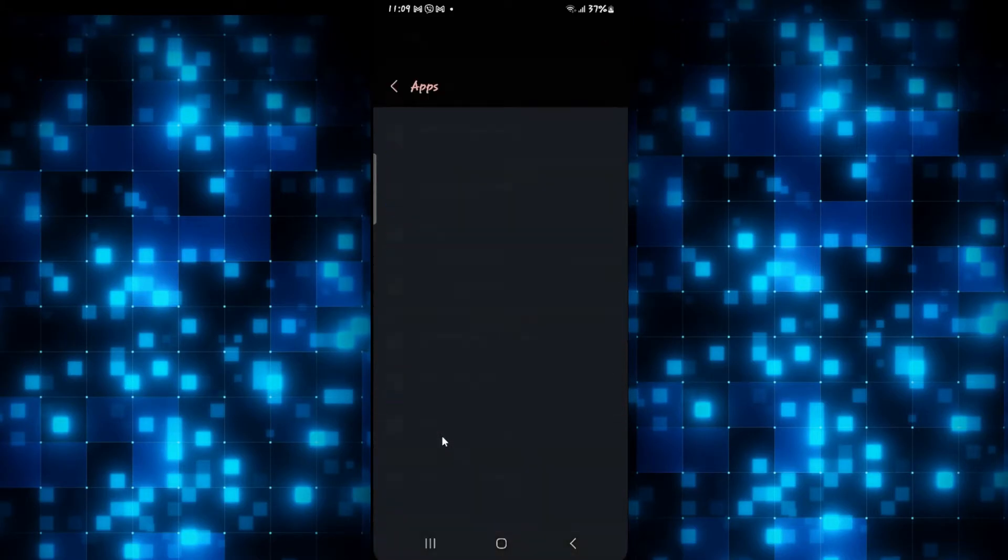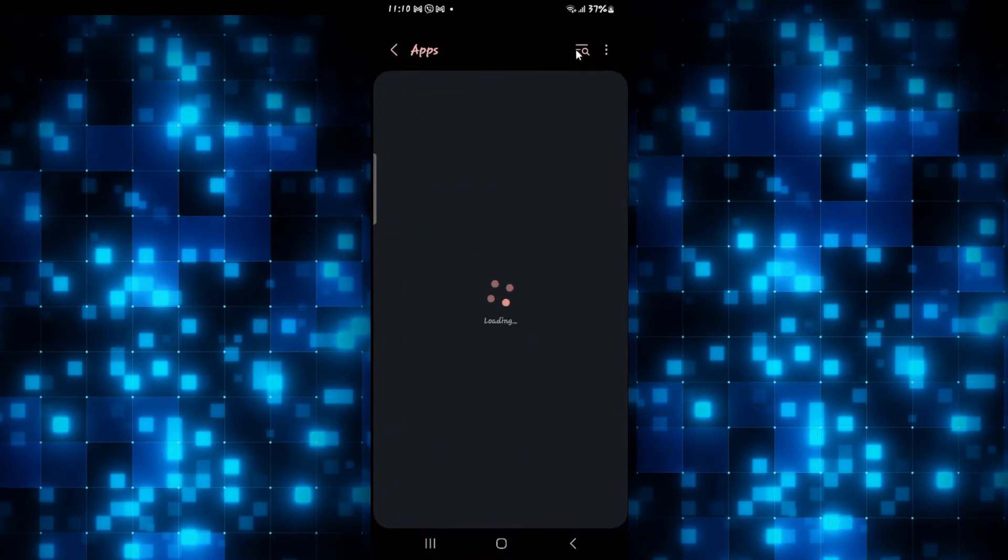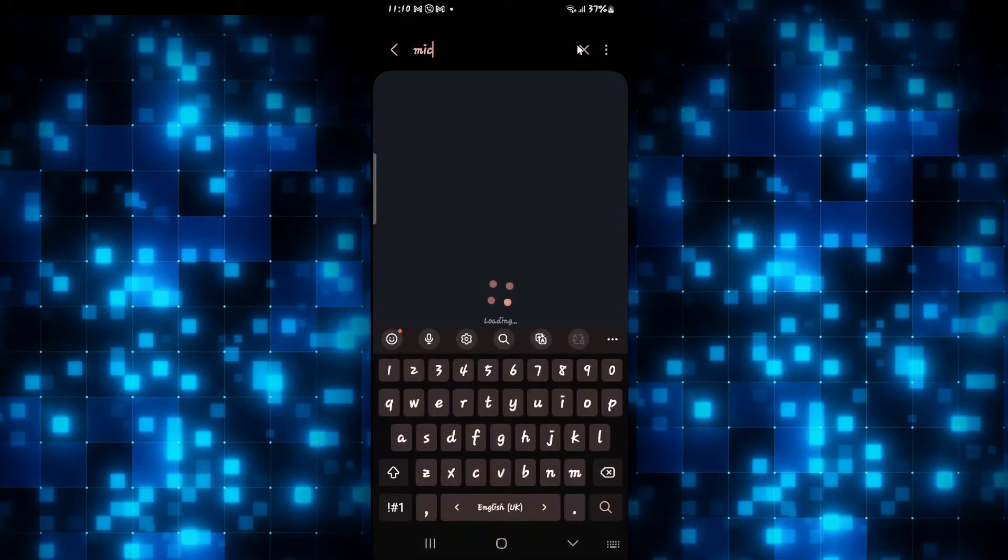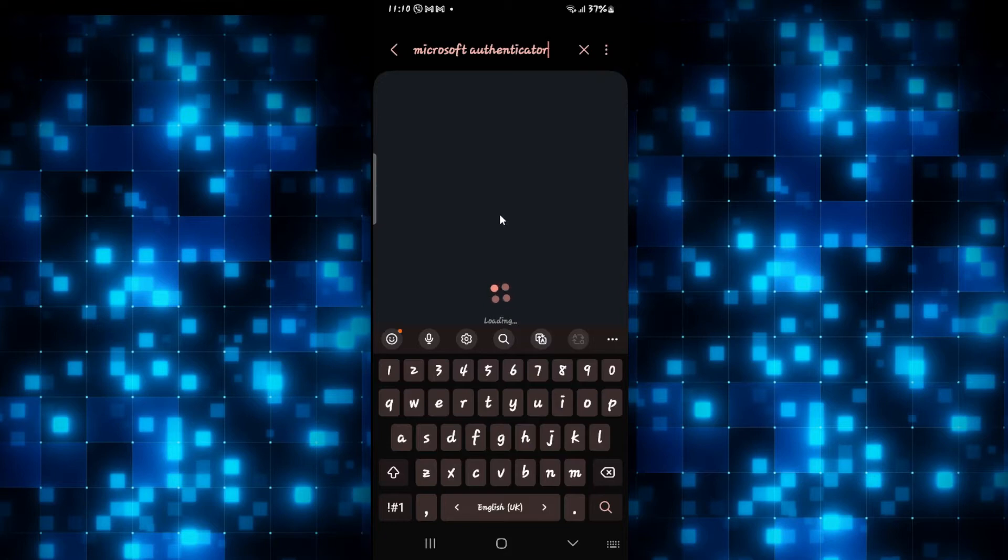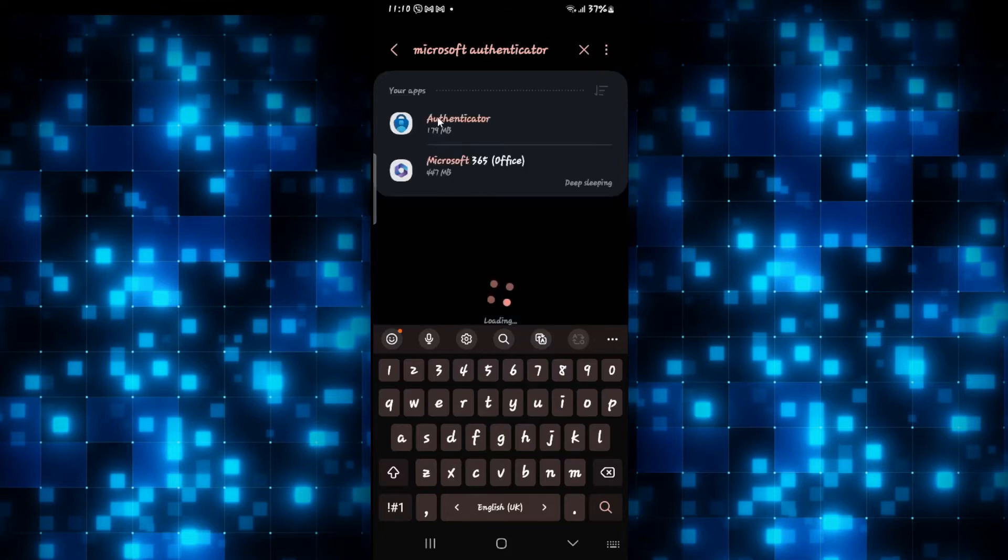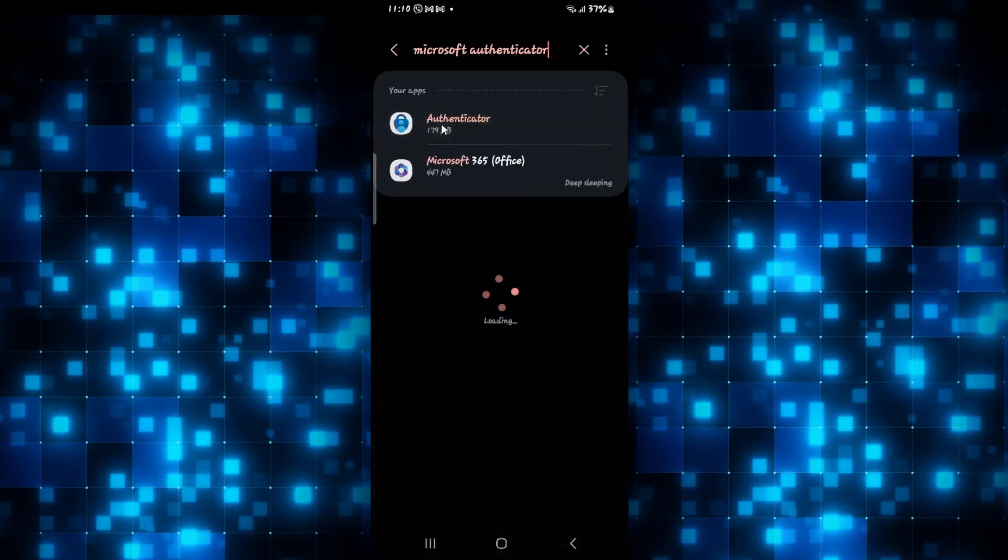Now from the apps menu you can tap on the search box and then search for Microsoft Authenticator, or you can scroll down from the app window and find the authenticator application yourself.